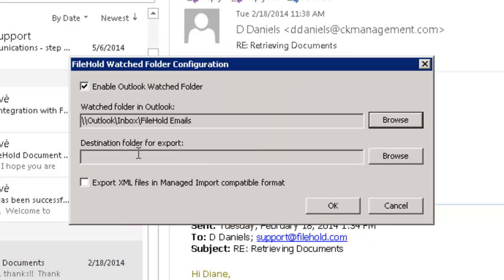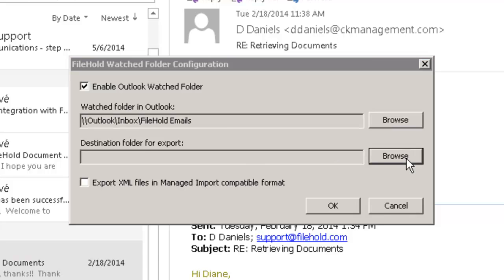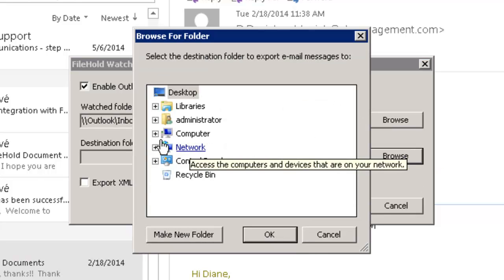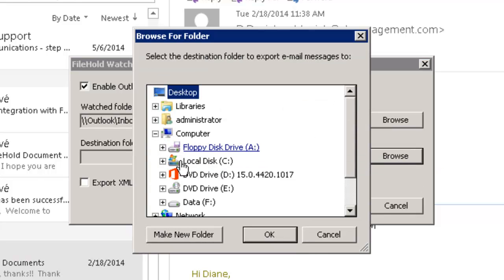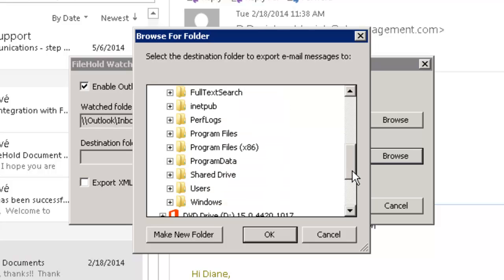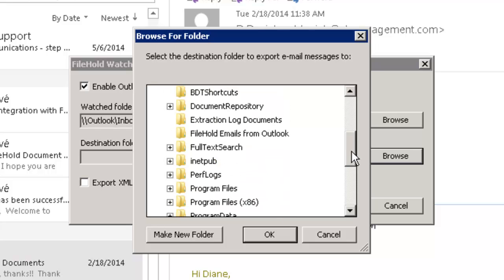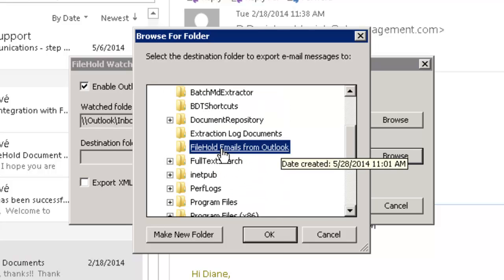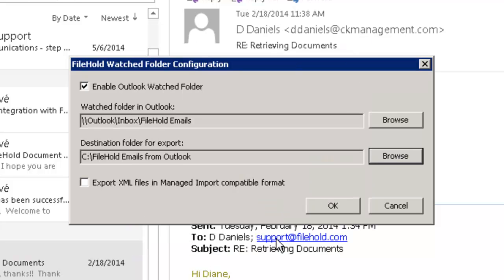So here's my Filehold emails folder that I've created. And then I want to send it to my destination folder on my local computer. And that was on my C drive, so I'm going to go ahead and select that. And here it is, Filehold emails from Outlook.